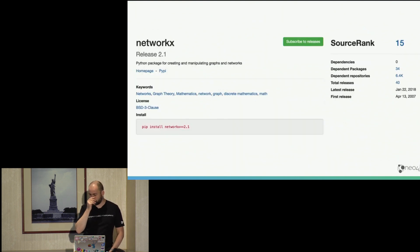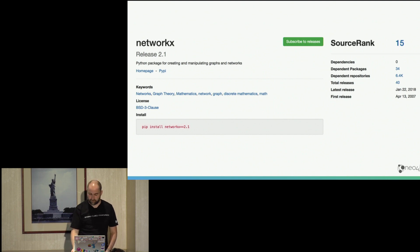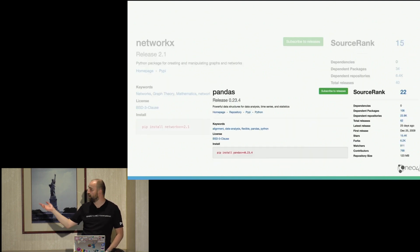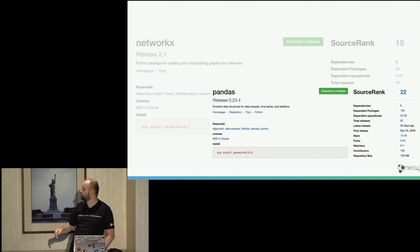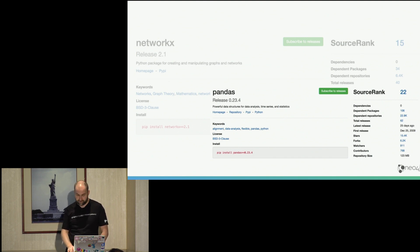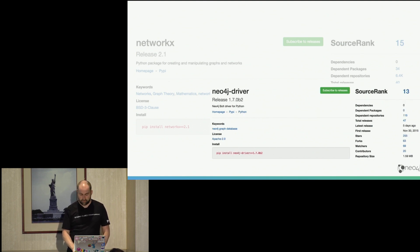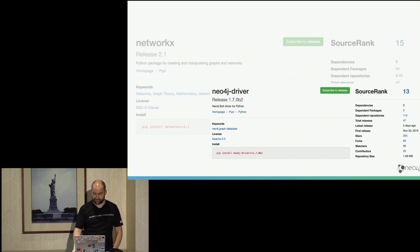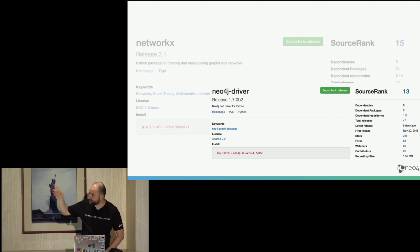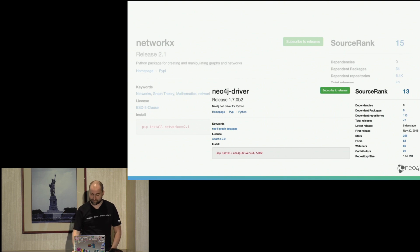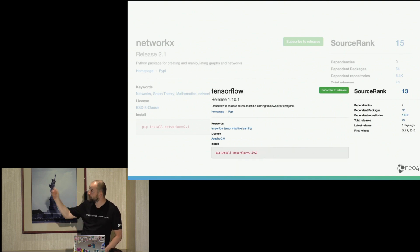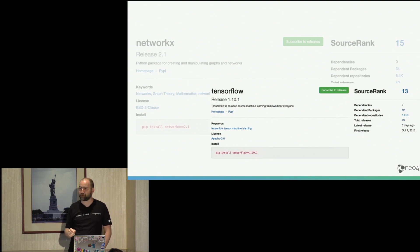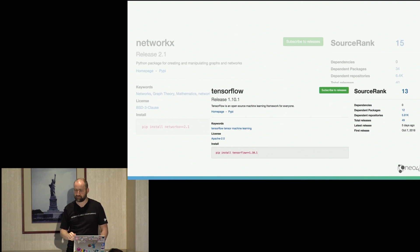And it's actually quite popular here. It has a source rank of 15 compared to pandas. Pandas is a little bit more popular than NetworkX, but for instance, Neo4j driver is still less popular than NetworkX, right? But we're getting there. It's already 13 compared to 15 or TensorFlow. Actually, it's more popular than TensorFlow. It's also quite interesting.